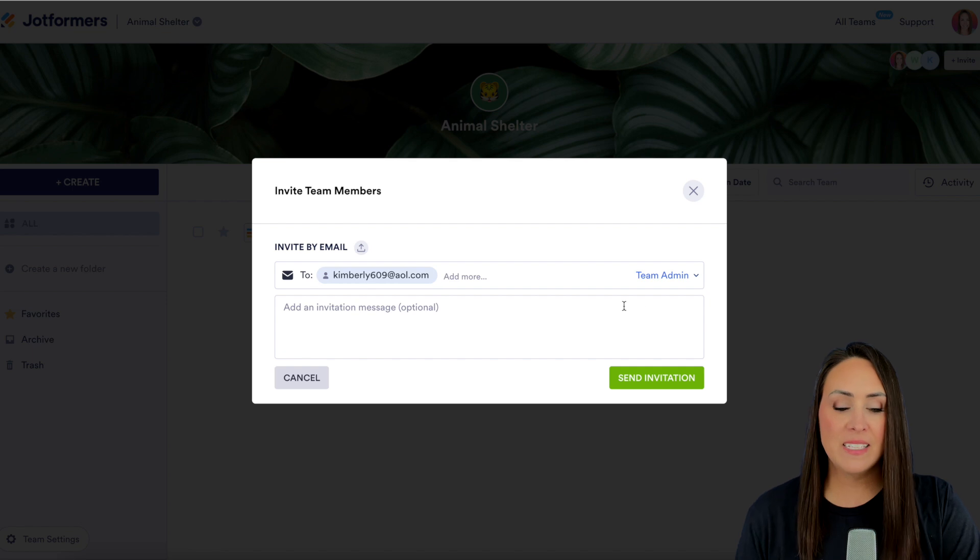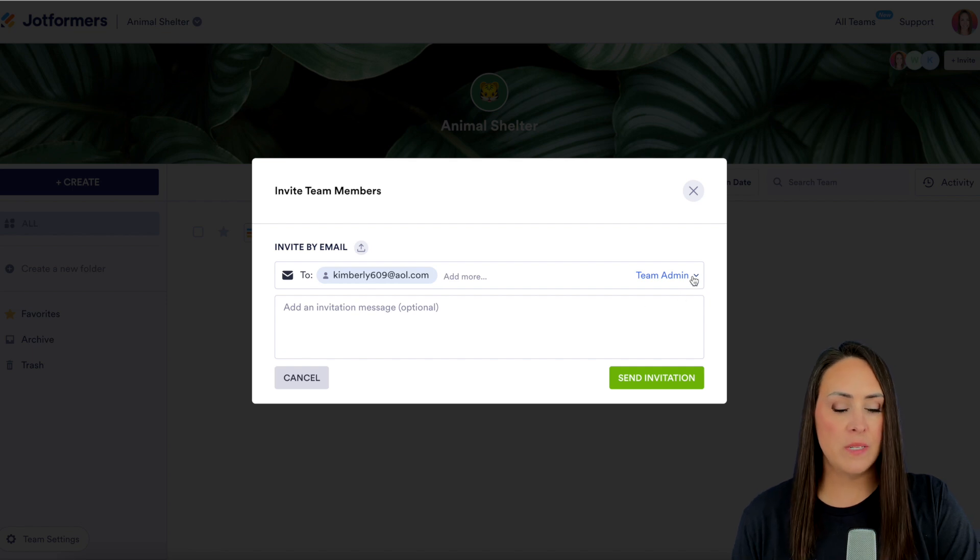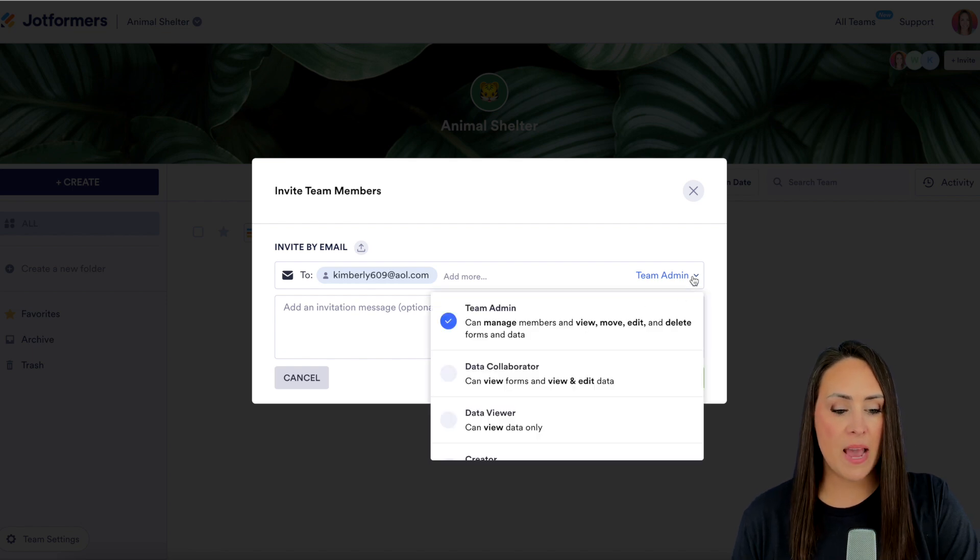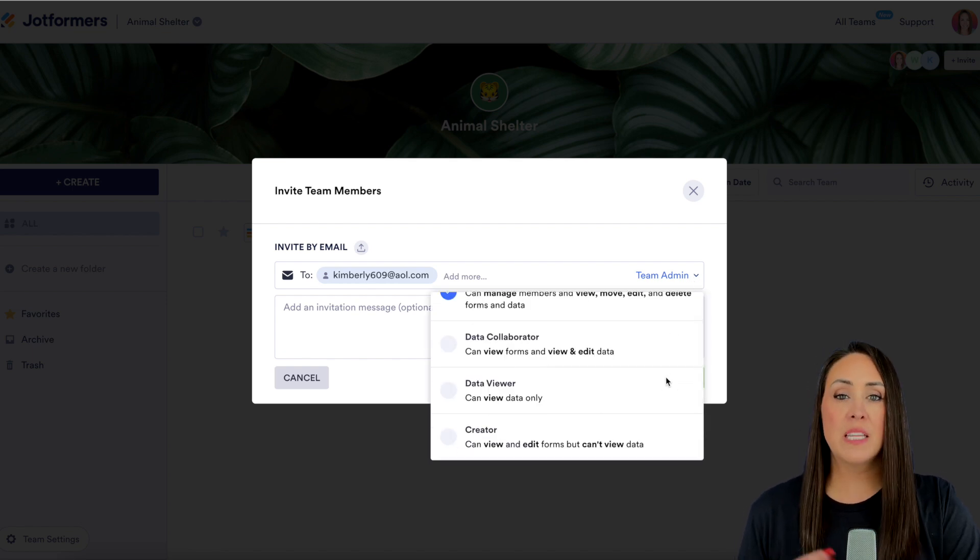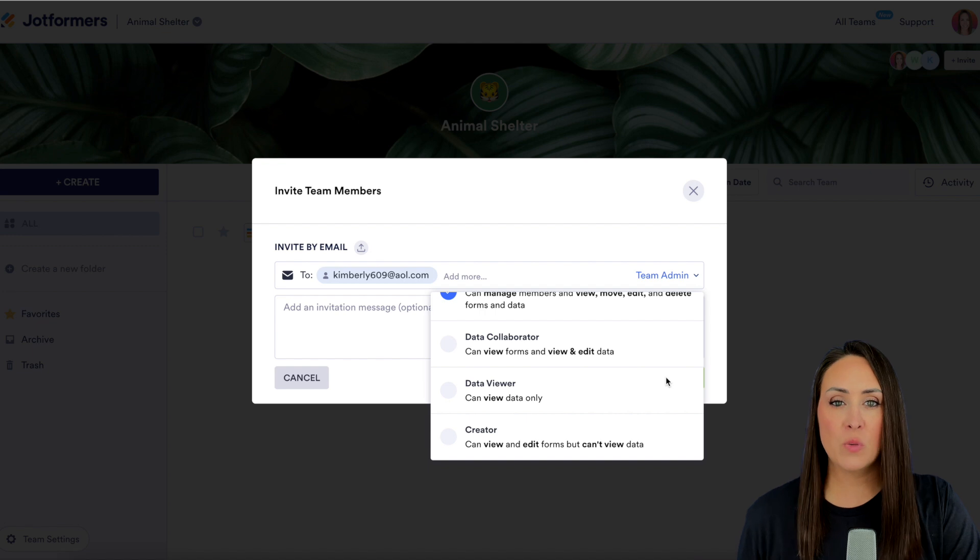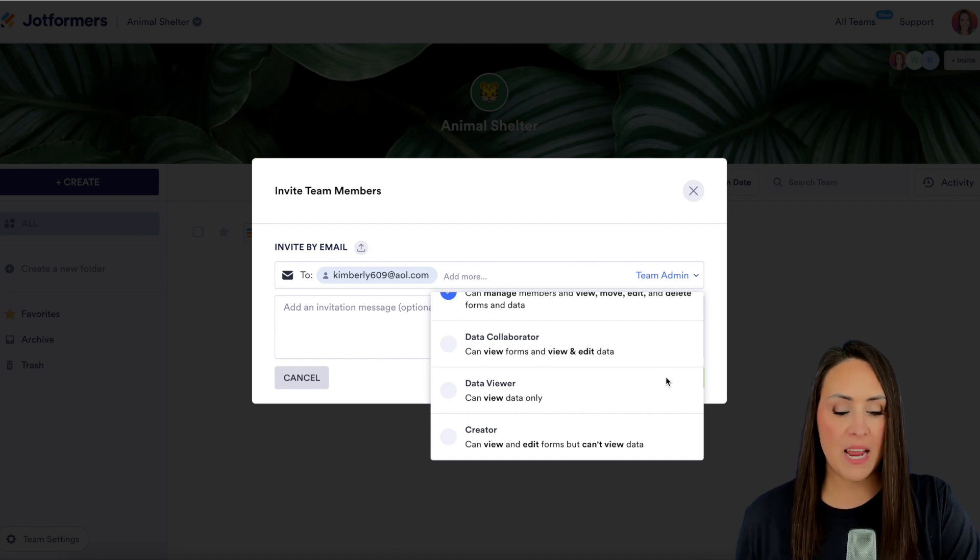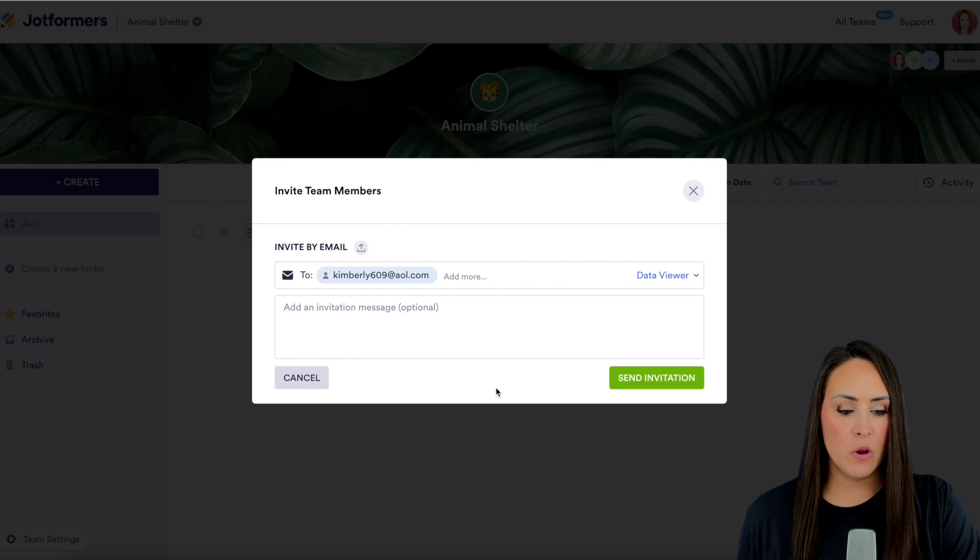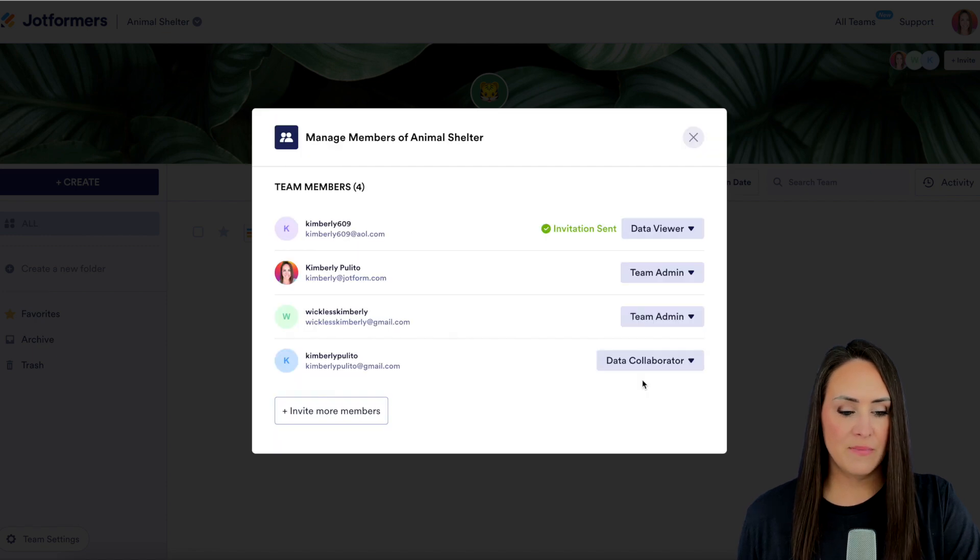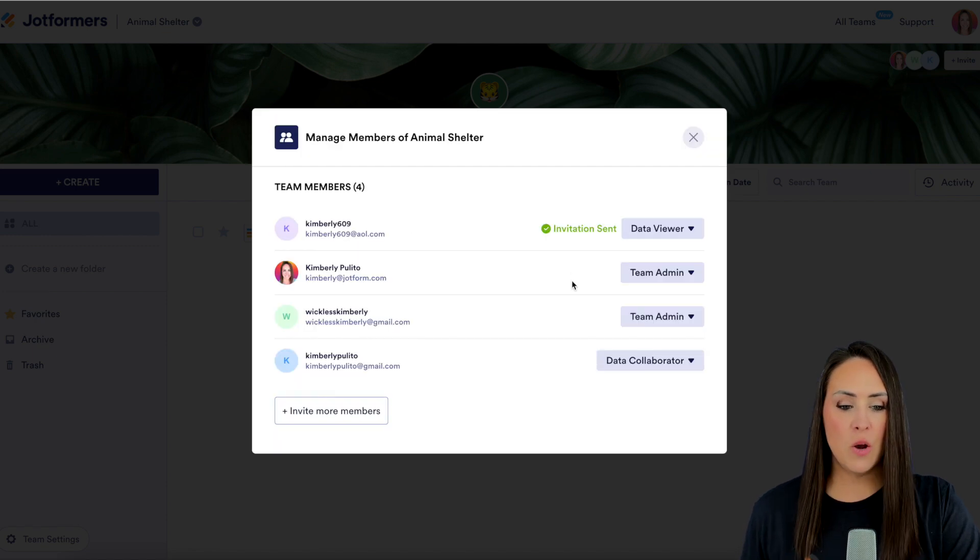Over on the right hand side we have this drop down that says team admin and we get to choose the level of access we want this particular team member to have. So I'm going to go ahead and choose this one to be data viewer only. Then we'll send invitation and we're good to go.